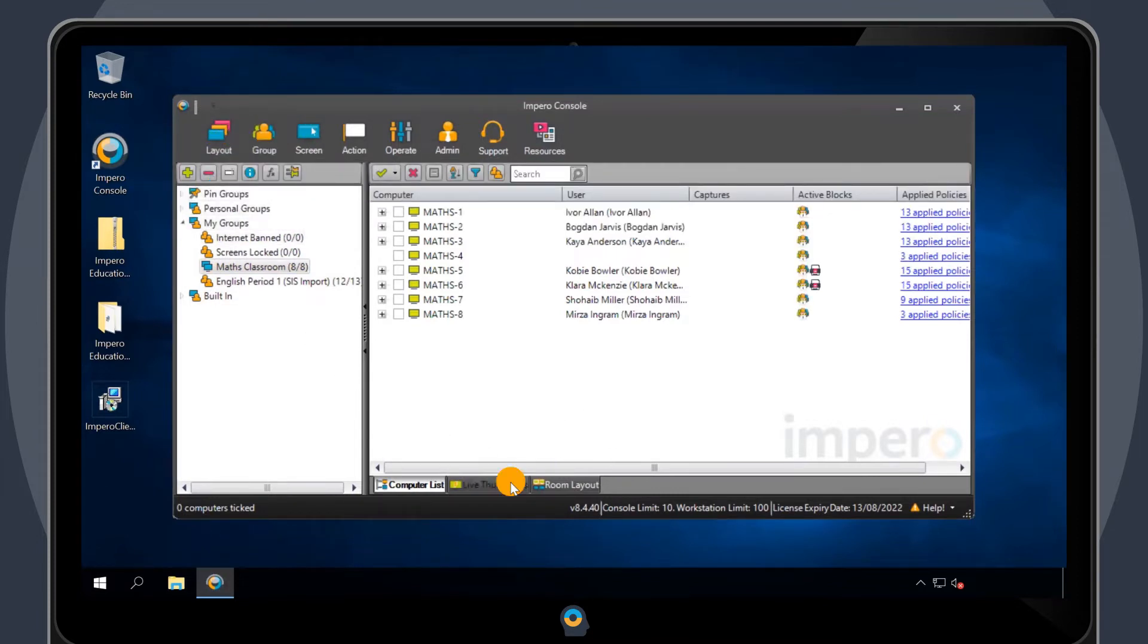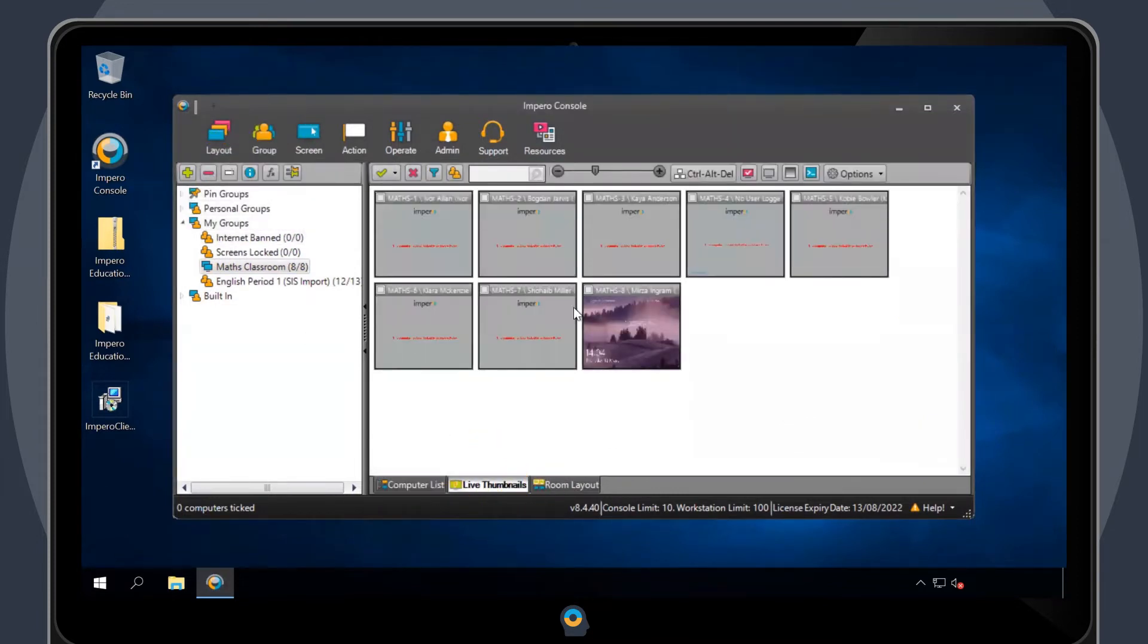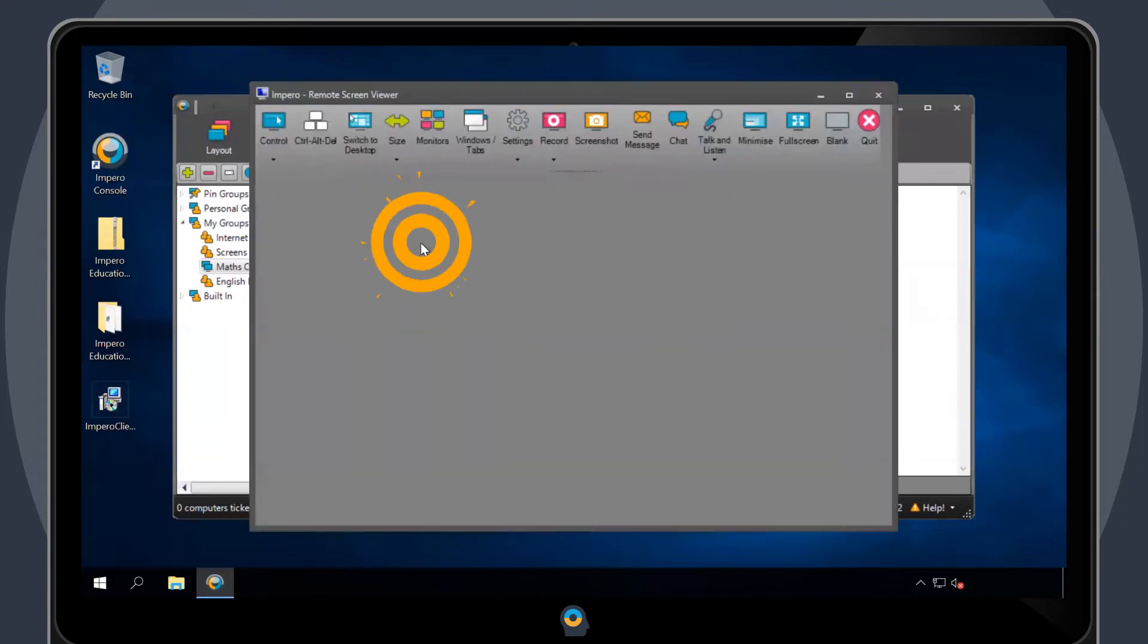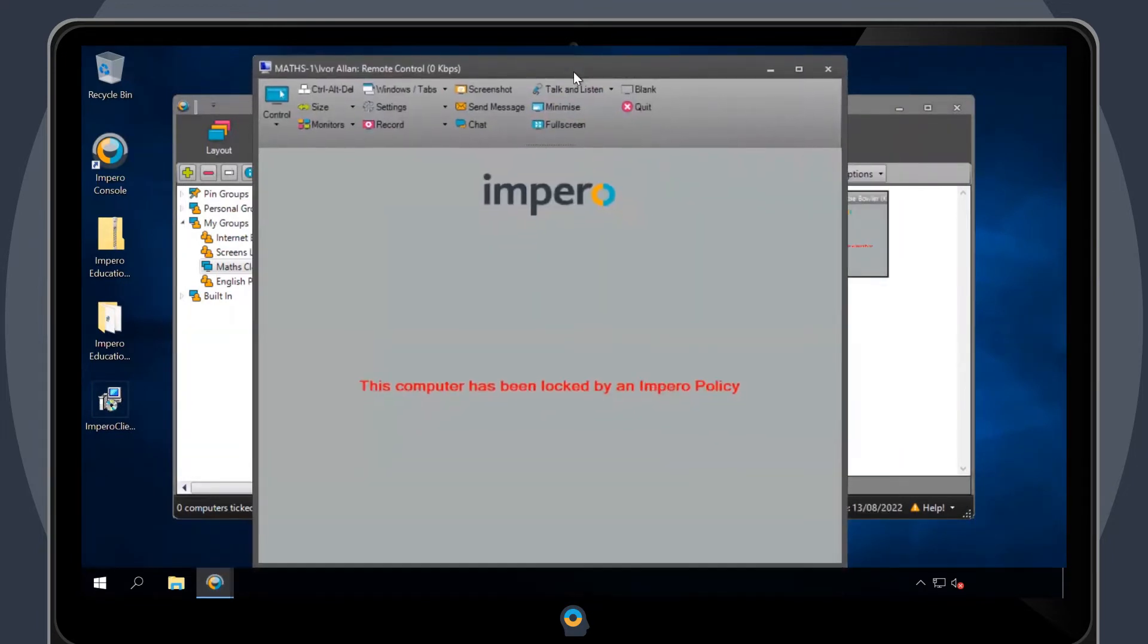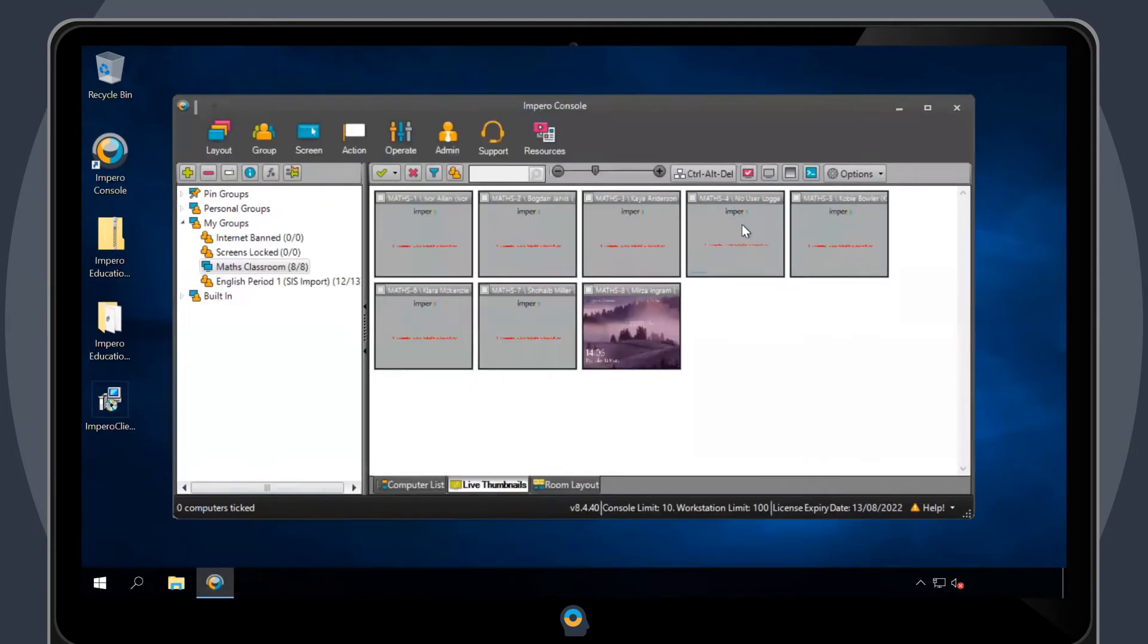The end user will see a grey screen along with a message stating that their computer has been locked by an Impero policy. The user's keyboard and mouse will also be disabled.